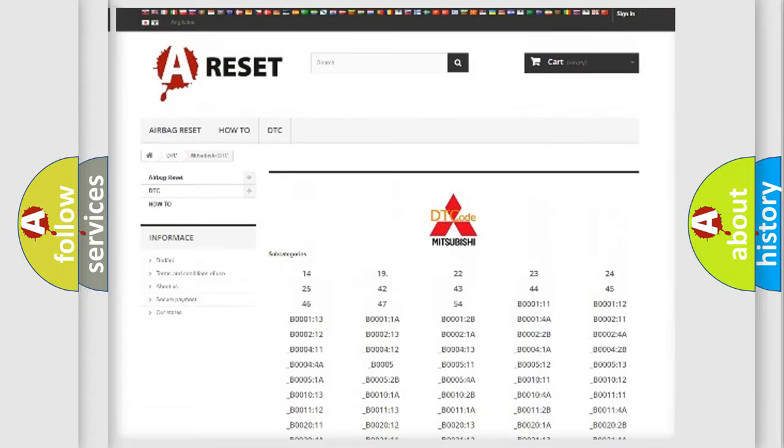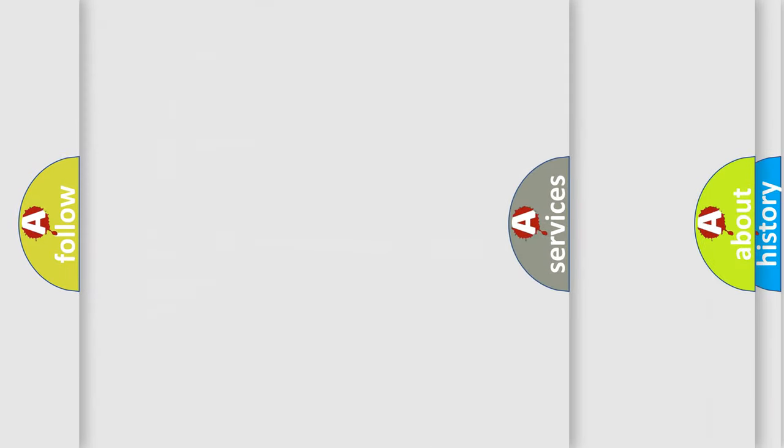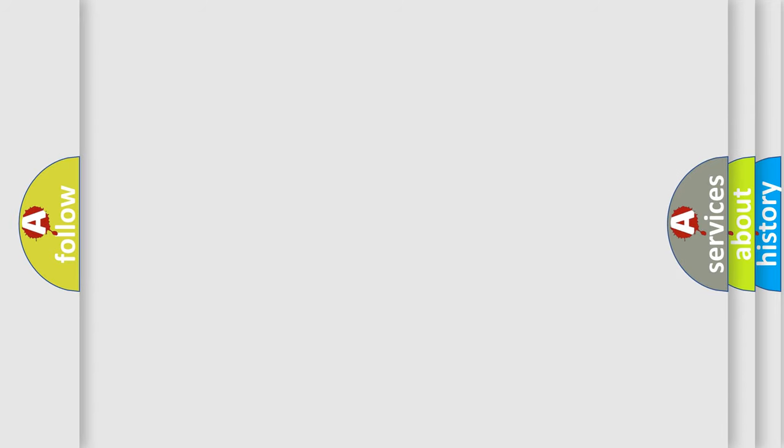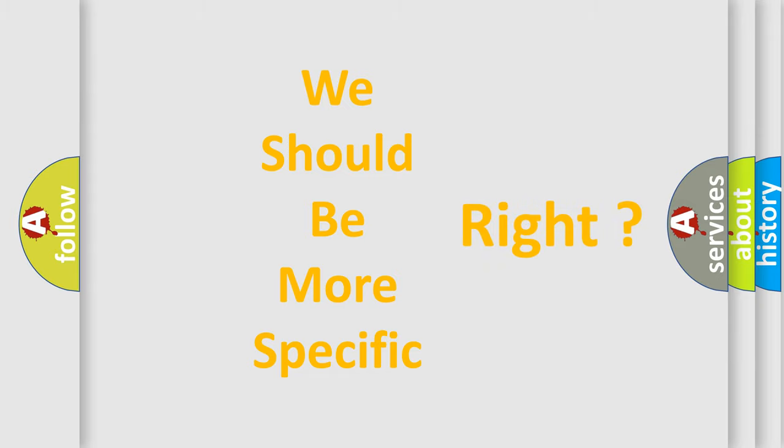You will find all the diagnostic codes that can be diagnosed in Mitsubishi vehicles, also many other useful things. The following demonstration will help you look into the world of software for car control units.